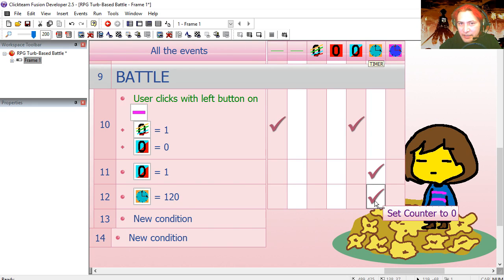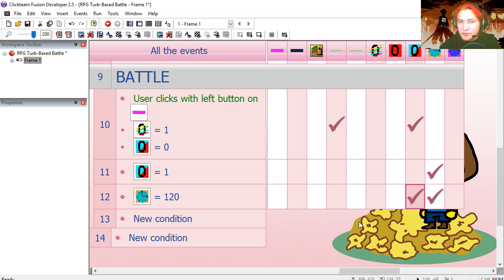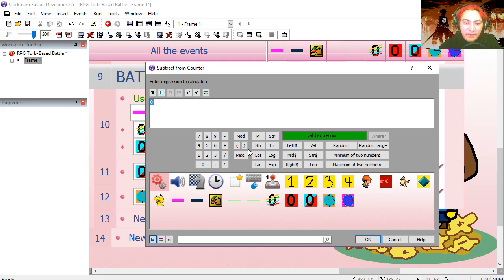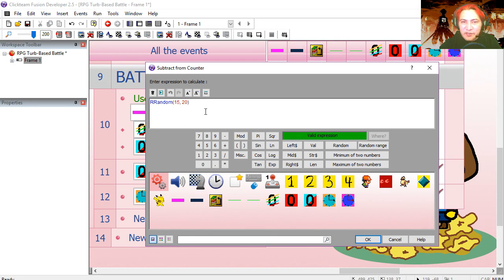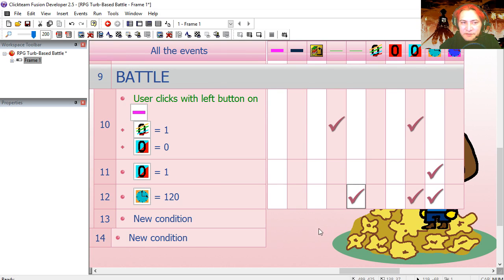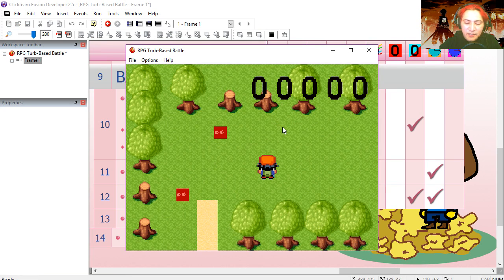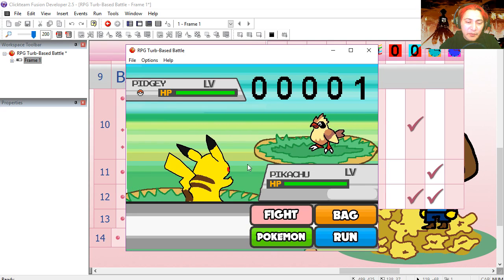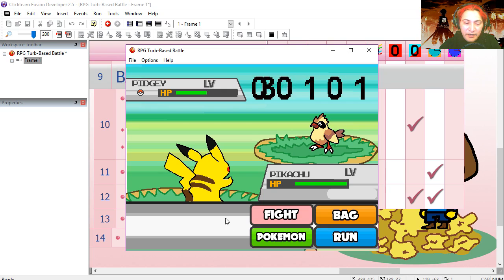We're also going to reset the turn counter so it's our turn again, and we're going to deal damage to the player — under Pikachu's health, subtract a random range from 15 to 20. You can change this depending on how strong your enemy is. Let's run into a battle. Fight — you can notice that Pikachu's health went down. Fight again — Pikachu's health went down as well.